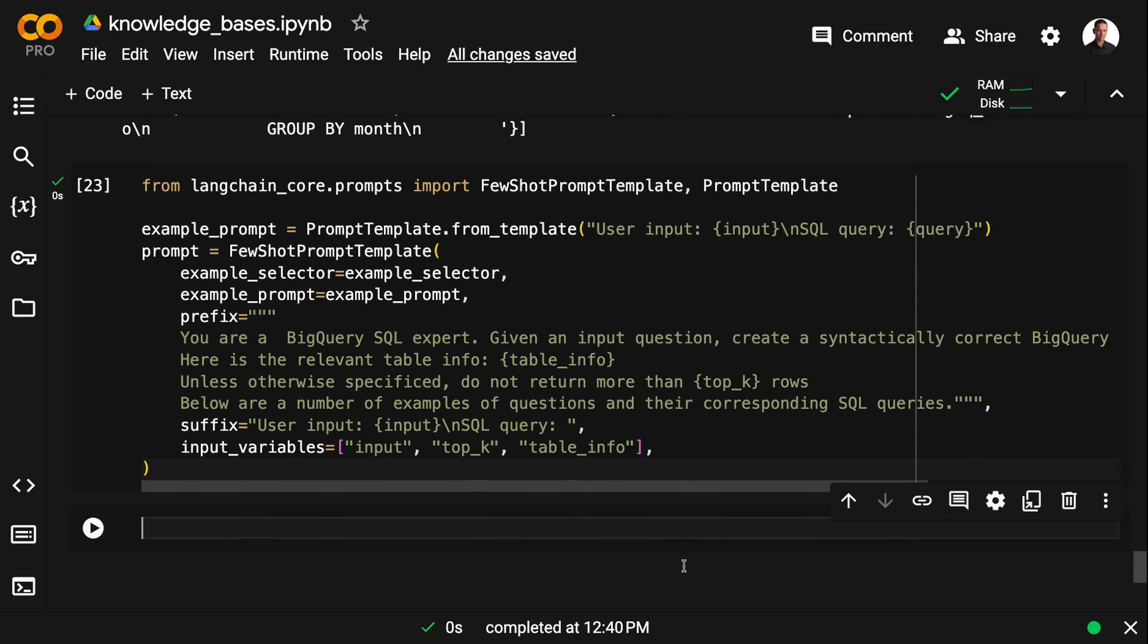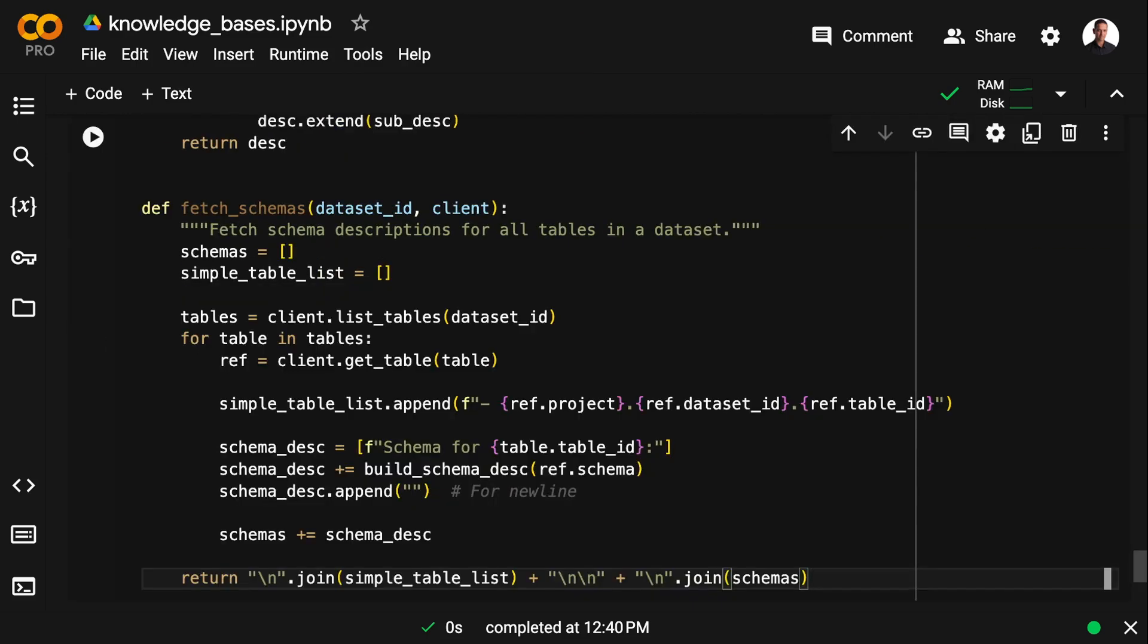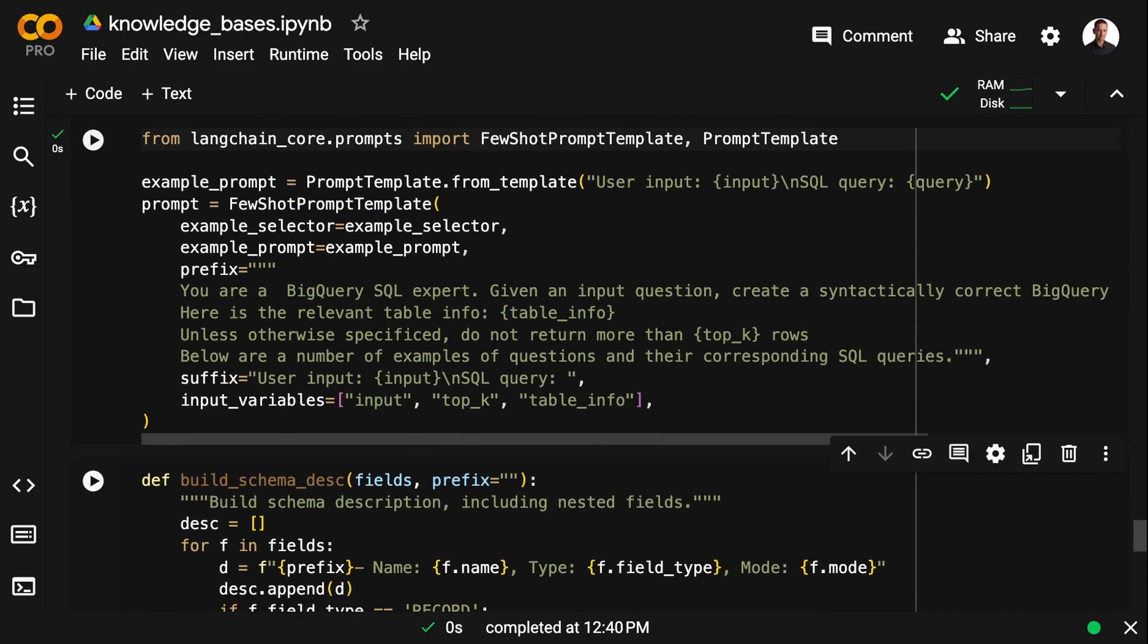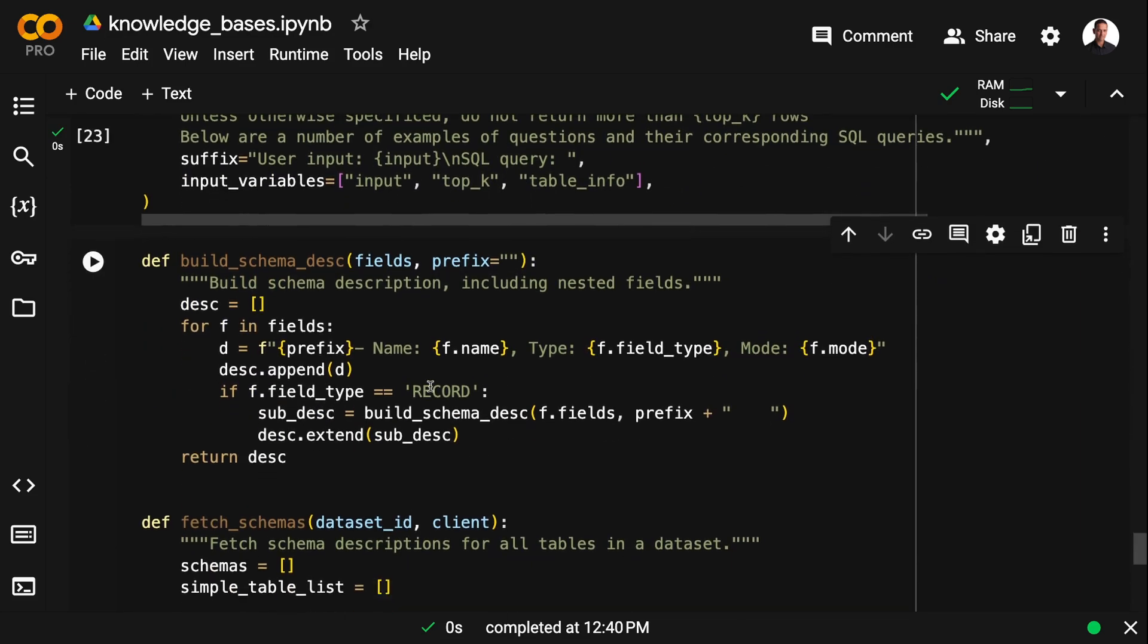The table information is going to be the schema information that we get from BigQuery. And I'm going to fetch that in the same way as I did in the last two videos using two functions.